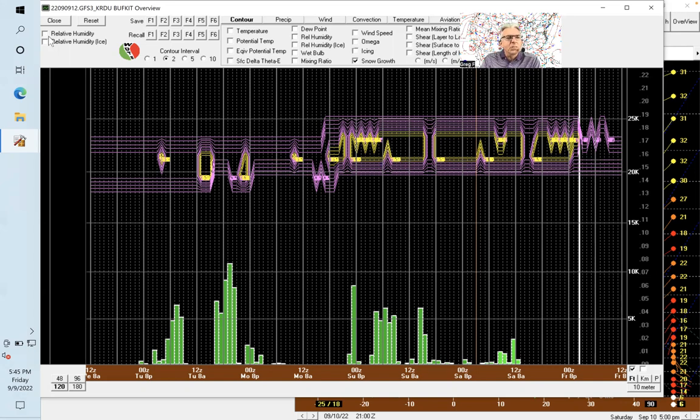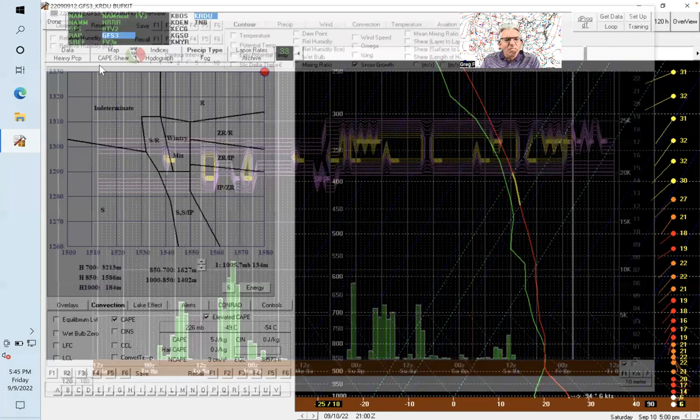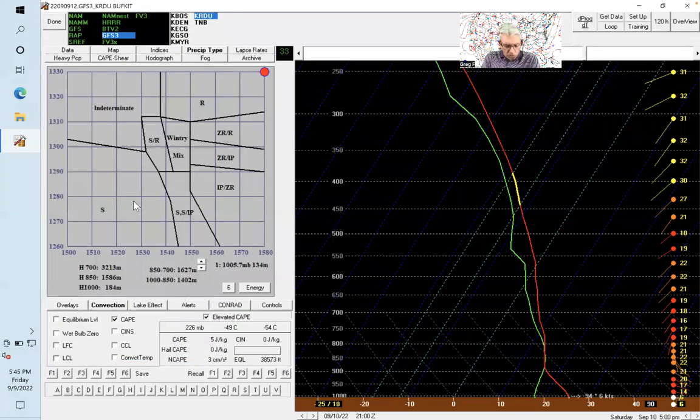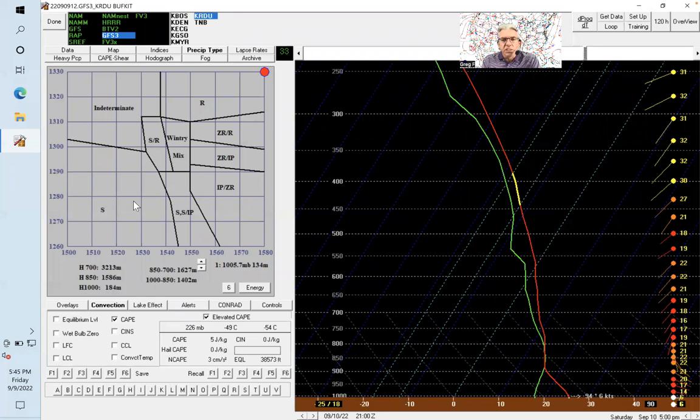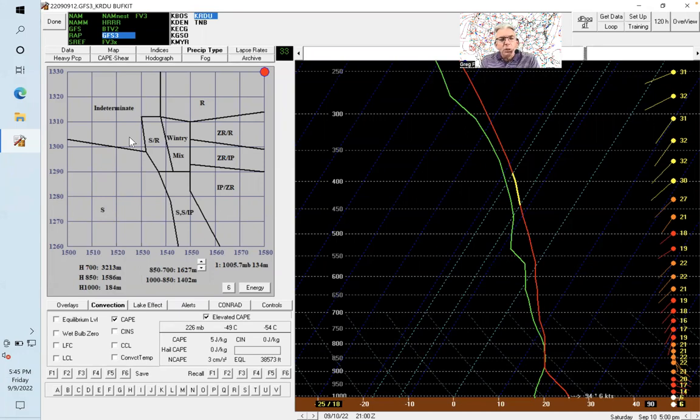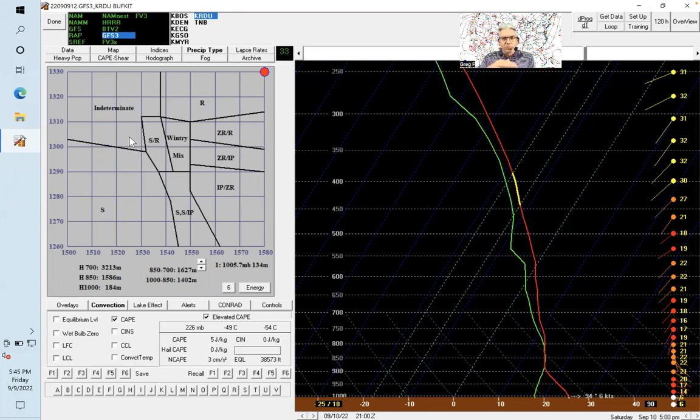Speaking of snow, one other thing I wanted to mention is that Kermit Keeter, who worked at the National Weather Service in Raleigh for many years and is happily retired now, helped develop this. This is a winter product where you look at the distance between two constant pressure surfaces.